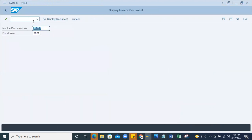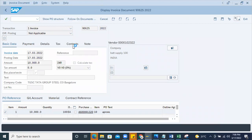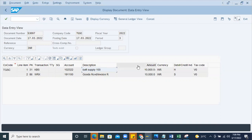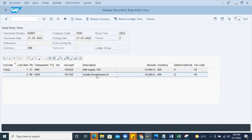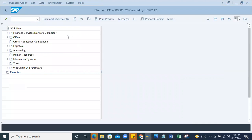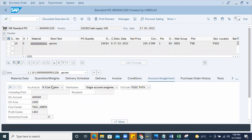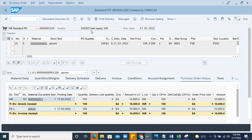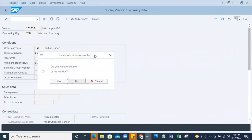Opening the MIR4 for the invoice document, there will be a follow-on document. Click on it and you can see the accounting document for the invoice posted - KBS is the account number and this is the cost amount to be paid to the vendor, and this is the GR/IR clearance nullifying the account. Opening the purchase order, I can see the history - goods receipt is done and invoice is also posted, with quantity and cost shown in the history. The vendor number is 1023-22.